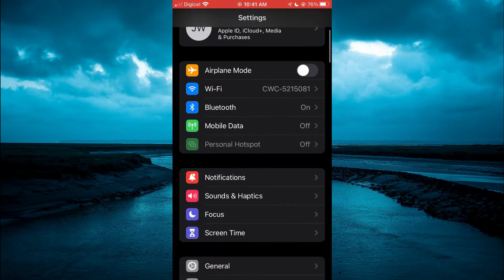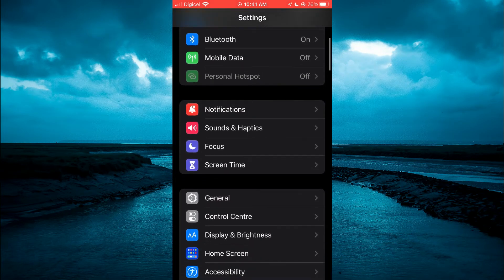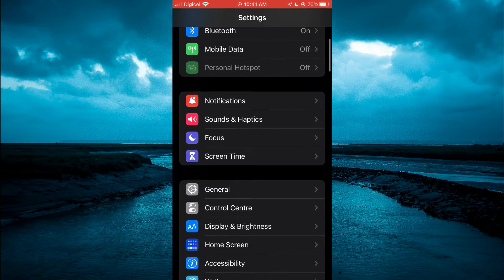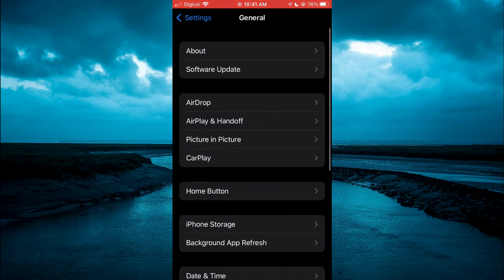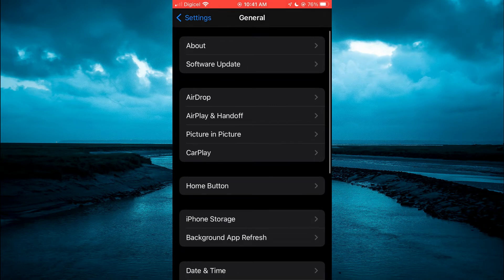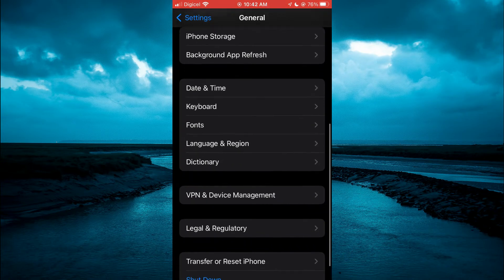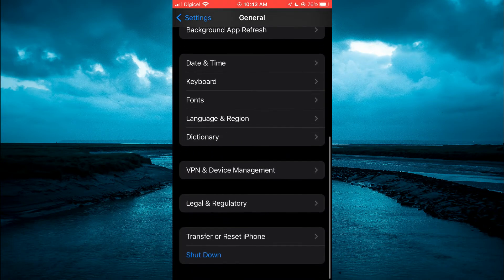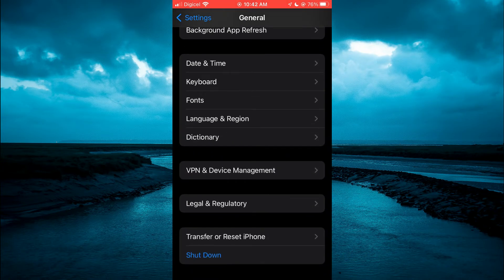Once in settings, you're going to scroll down and tap on general. Then you want to scroll down and tap on transfer or reset iPhone.